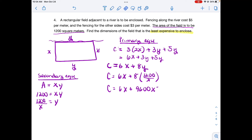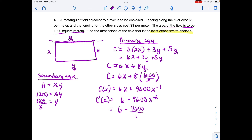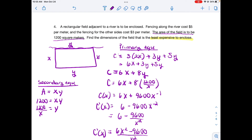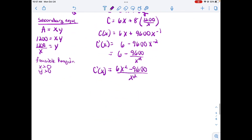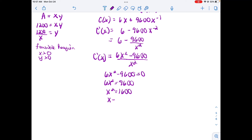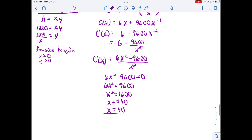Performing the second derivative test: writing cost as c(x), the derivative is c'(x) = 6 − 9,600x⁻². The feasible region requires x > 0 and y > 0. Since the derivative is undefined at x = 0, which is not feasible, we set the numerator equal to zero: 6x² minus 9,600 equals zero, giving x² = 1,600, so x = ±40. Since x must be positive, x = 40 is our only critical value.